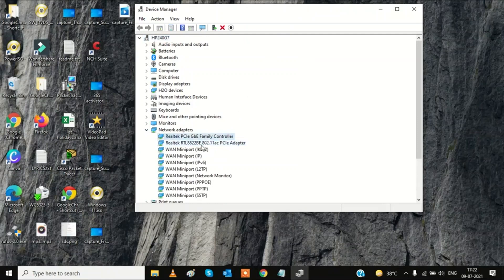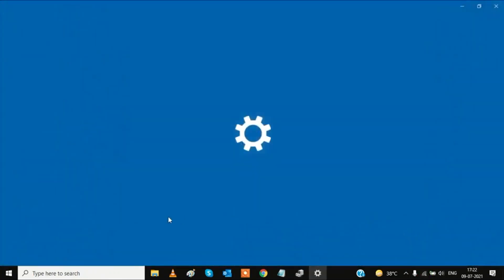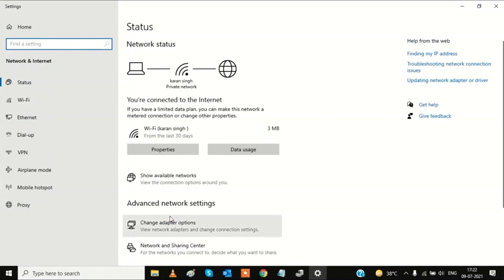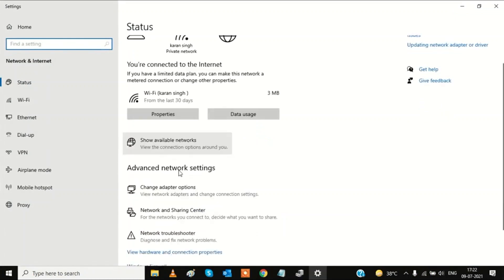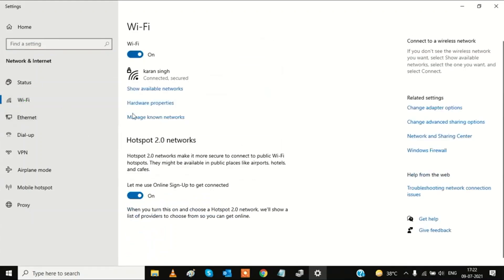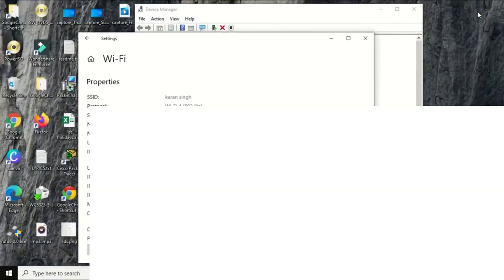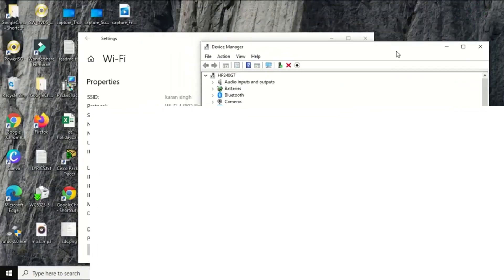To find your Wi-Fi driver name, go to the network icon, then Network and Internet Settings, and click on your Wi-Fi connection. Find the hardware properties — click on it and you will see the driver name in the description. Use that name to identify the correct driver in Device Manager.